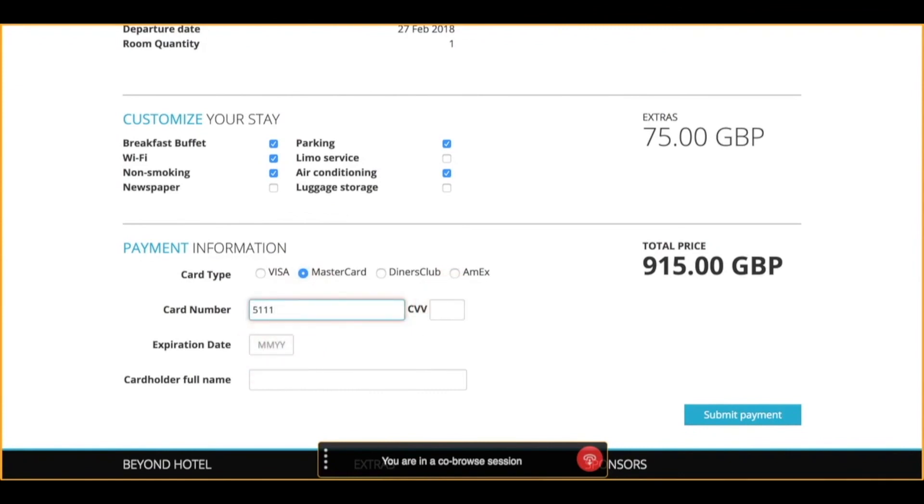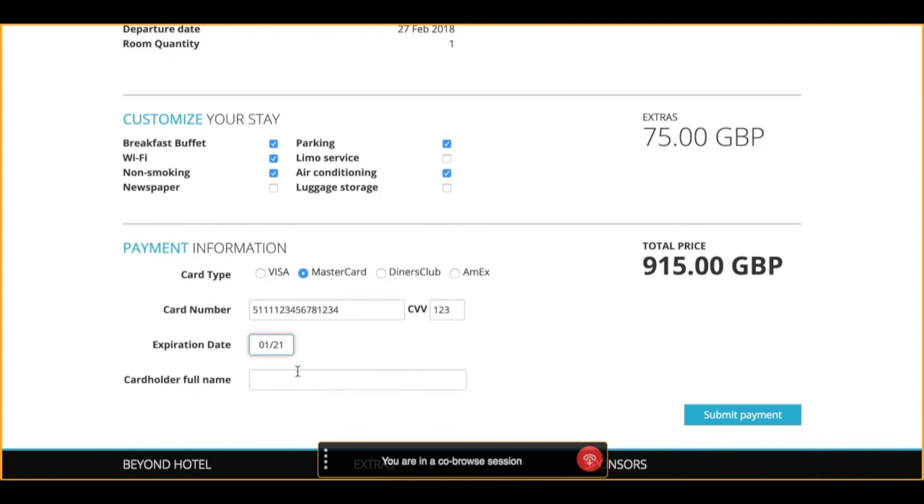So here's the customer side of that filling in that credit card information and you'll see that we did not see any of that on the agent side. We just saw those black fields. And the customer is going to go type their name which we did see them fill in live and submit payment. And that concludes the transaction and the agent will end the co-browse session.